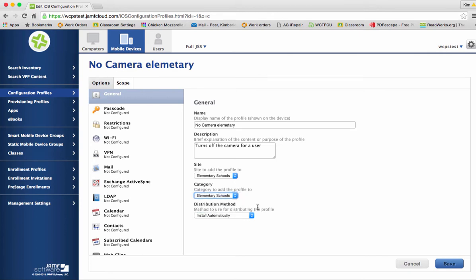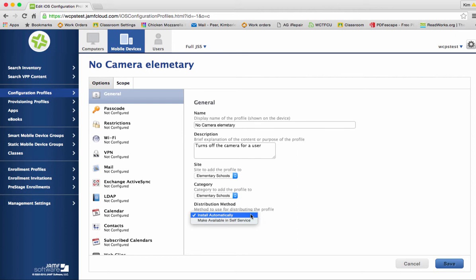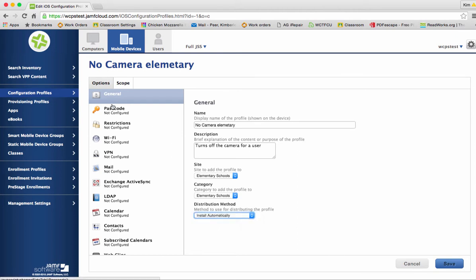Our distribution method is going to be installs automatically. We do not want to make this available in self-service. If you put this in the self-service mode when students get their iPad they could literally go into the self-service center and turn off their camera and not even know that they did it. So we're going to put this in as install automatically and then on our left-hand navigation bar we're going to click on restrictions.